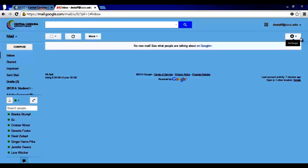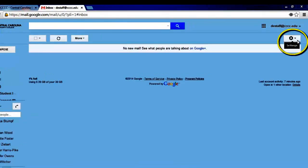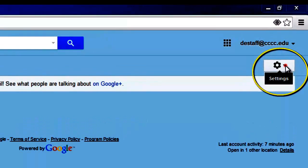Once you've logged into your CougarMail, your screen should look similar to this one. In the top right hand of your screen, there should be a settings icon in the shape of a gear. When you've located this icon, left-click it one time.